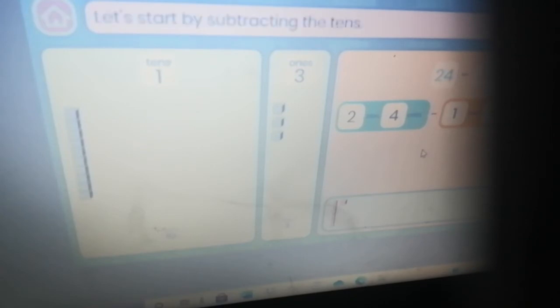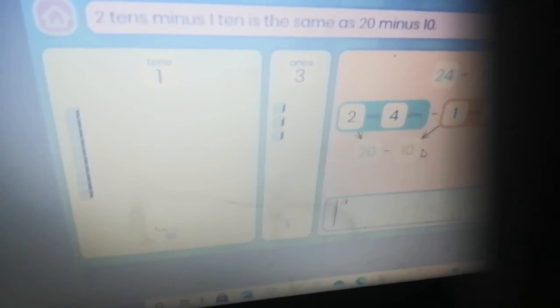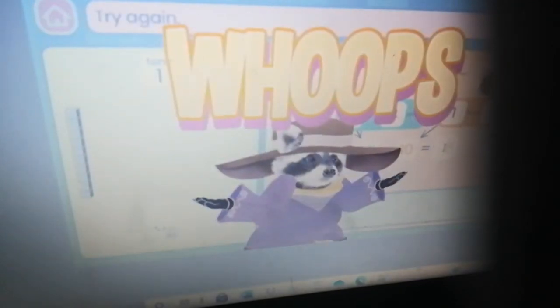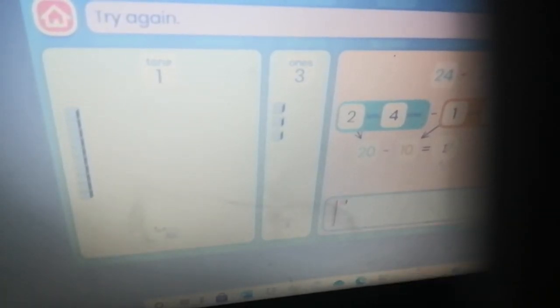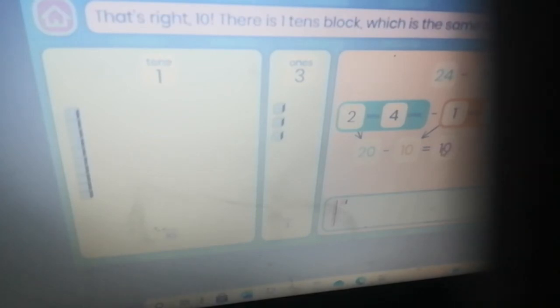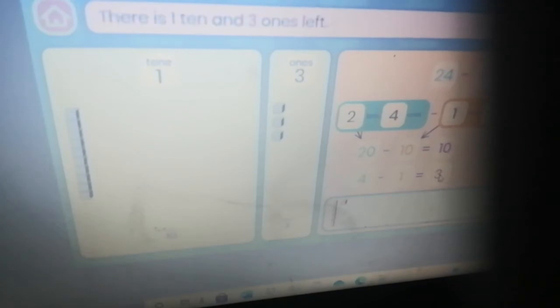Let's start by subtracting the tens: two tens minus one ten is the same as twenty minus ten. What is twenty minus ten? Pause the video. The answer is ten — there is one tens block which is the same as ten. Now let's look at the ones: four minus one equals three. There is one ten and three ones left.